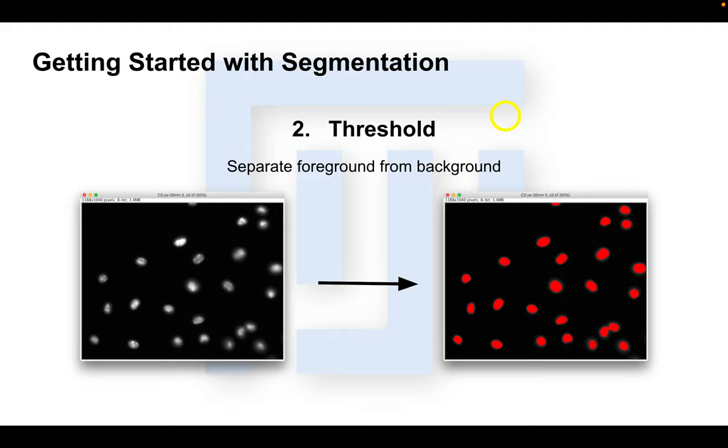Thresholding is probably one of the most common tasks in image analysis. In most cases in analyzing images, one wants to separate out objects of interest, or foreground versus background.